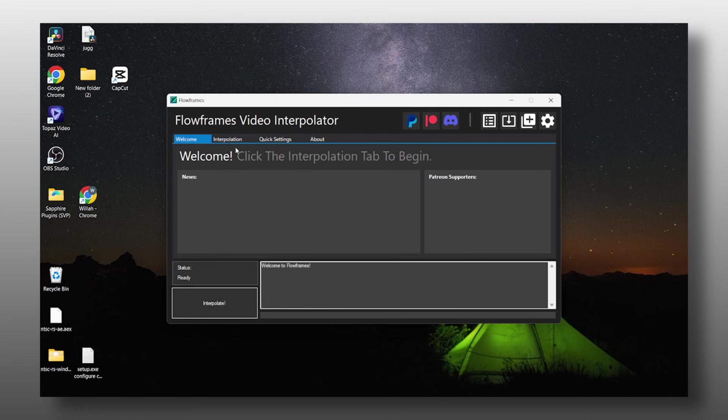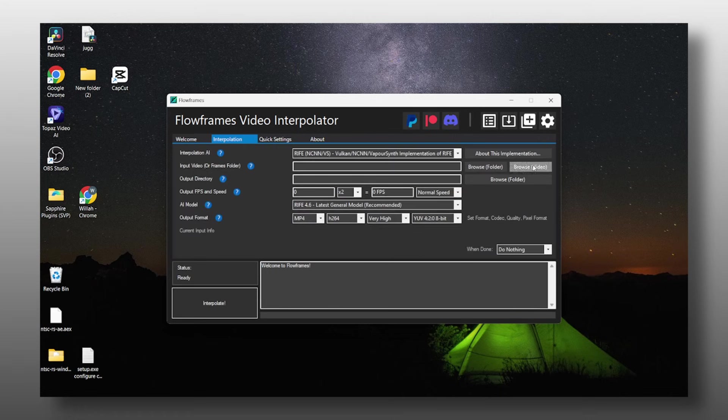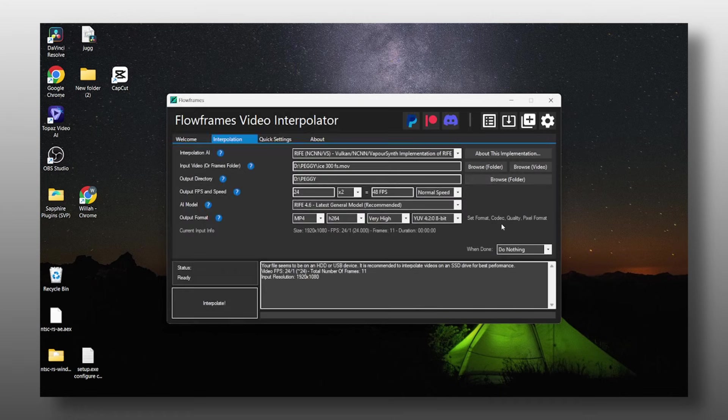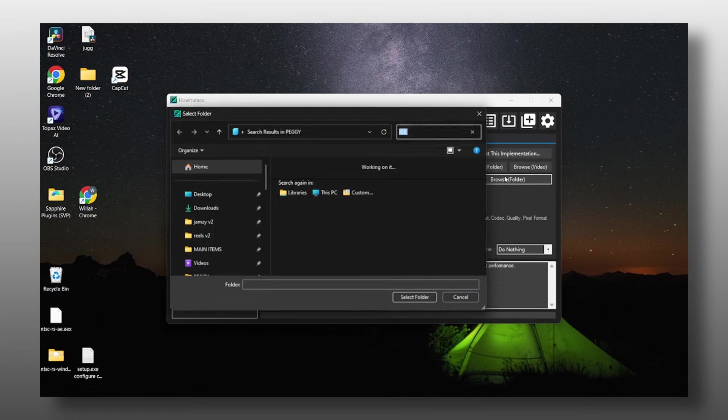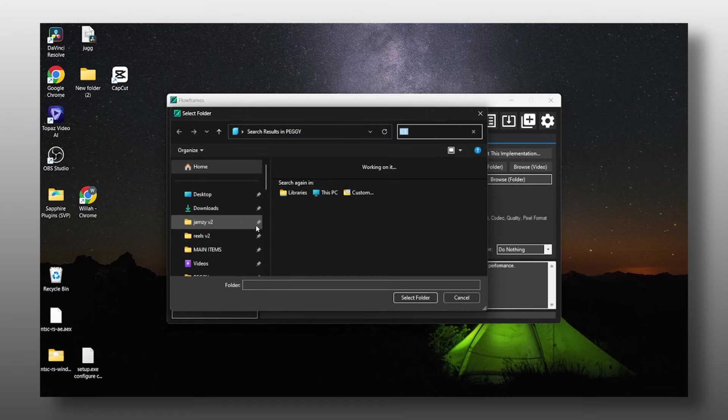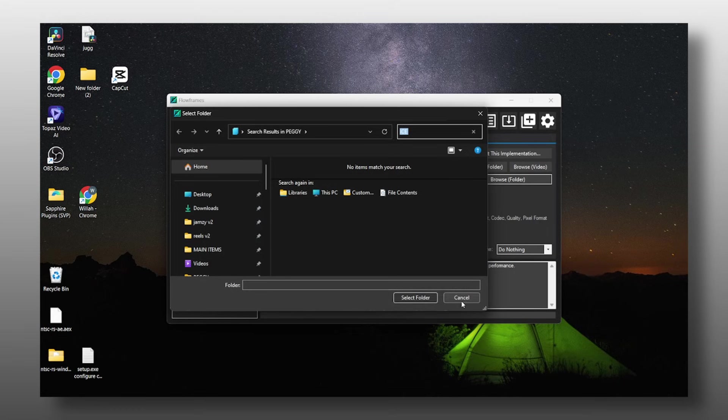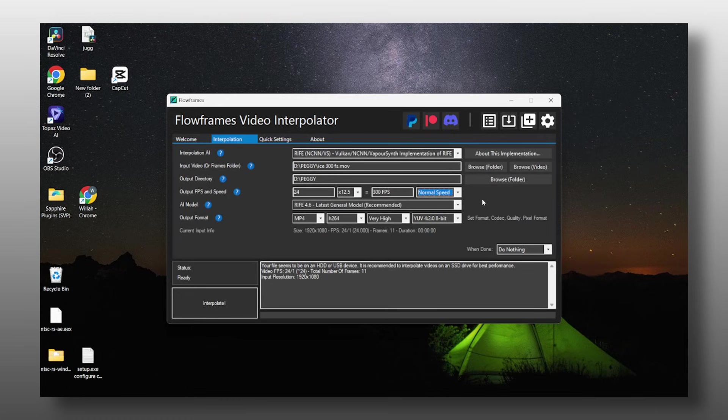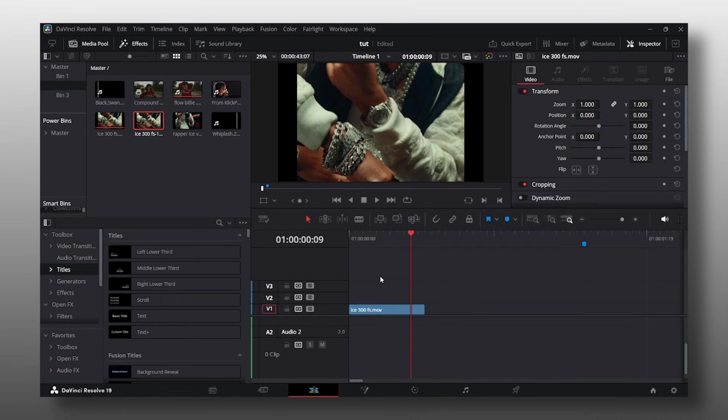When you open Flowframes, you want to go to Interpolation, Browse Video, and grab your clip. After that, click on Browse Folder and choose the folder where you want your clip to go. Then go to Output FPS on Speed and change the FPS to 300 FPS. I got this trick from Cloud. I'll link the video down below where he made a video explaining this. From there, you want to click Interpolate.